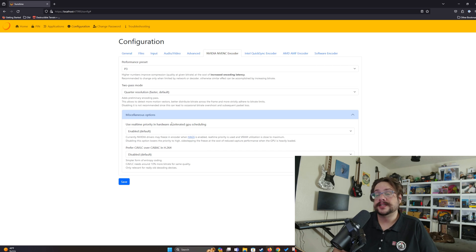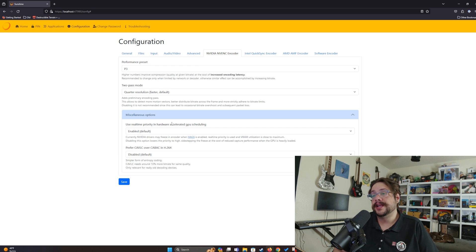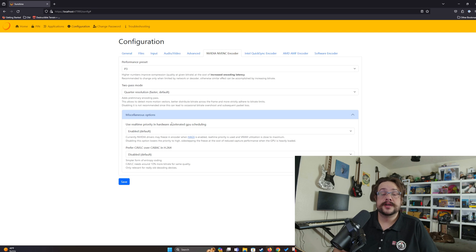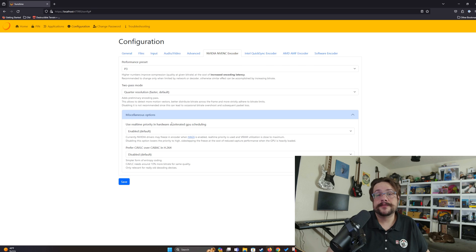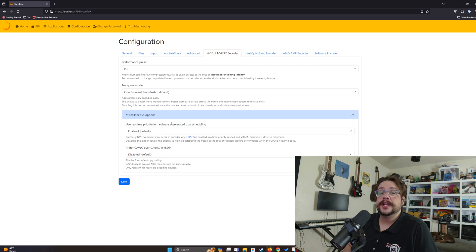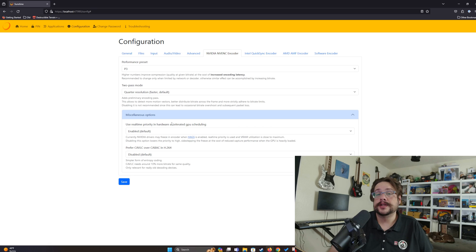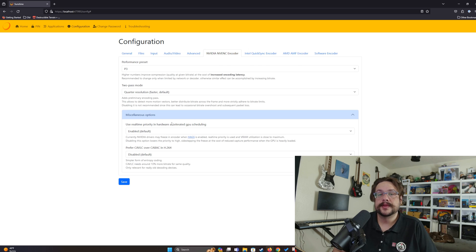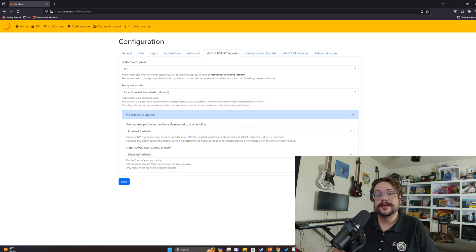Finally, Prefer CAVLC Over CABAC: CABAC offers about 10% better performance using 10% less bitrate for the same quality, while CAVLC uses 10% more bitrate for the same quality. The only reason to switch to CAVLC is if you're using an old device that only supports it. If your device supports CABAC, stick with it. If it doesn't, it will tell you directly, and you can simply switch to CAVLC and it will work fine.